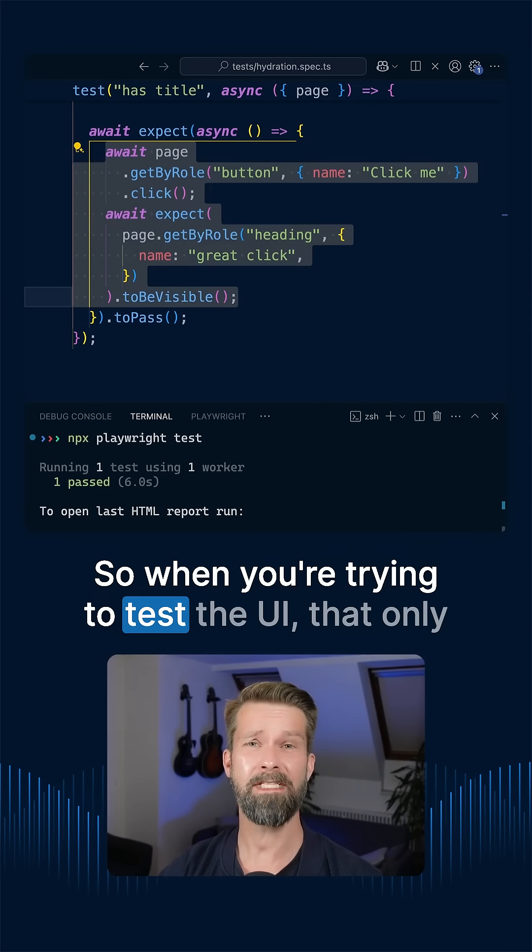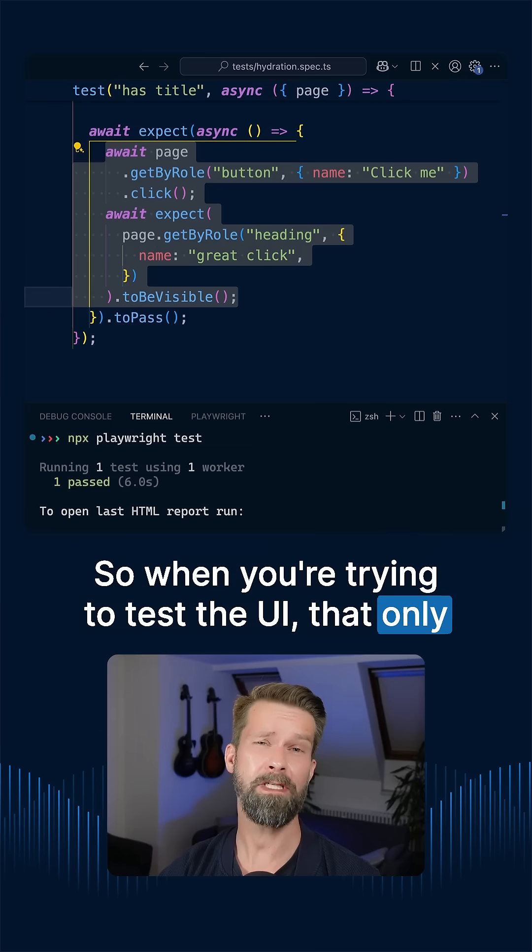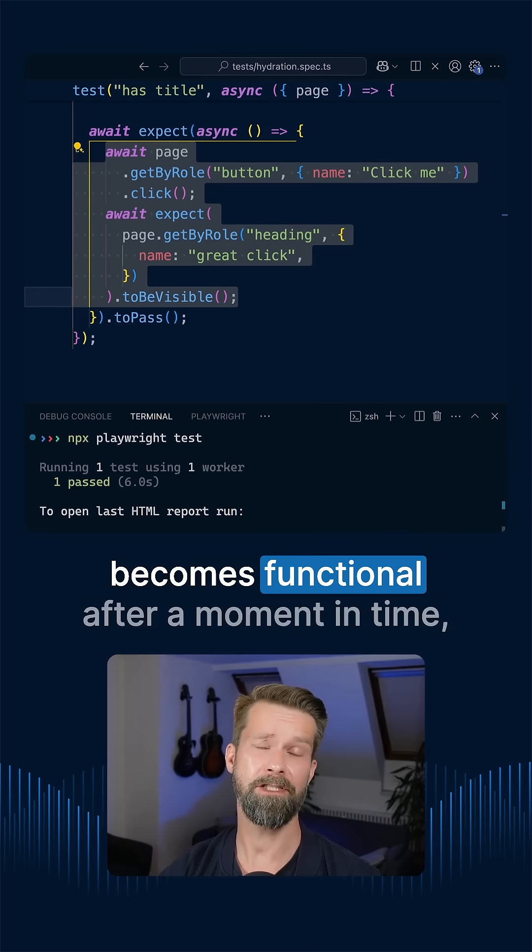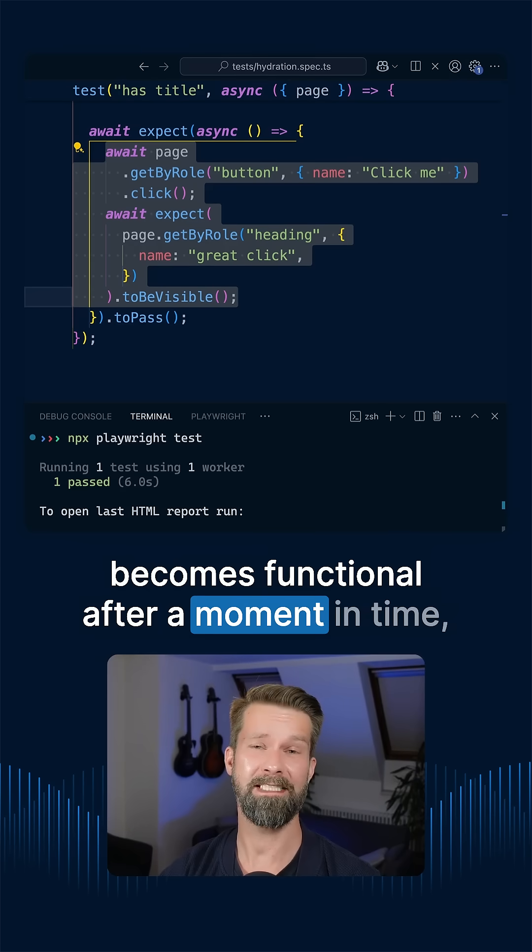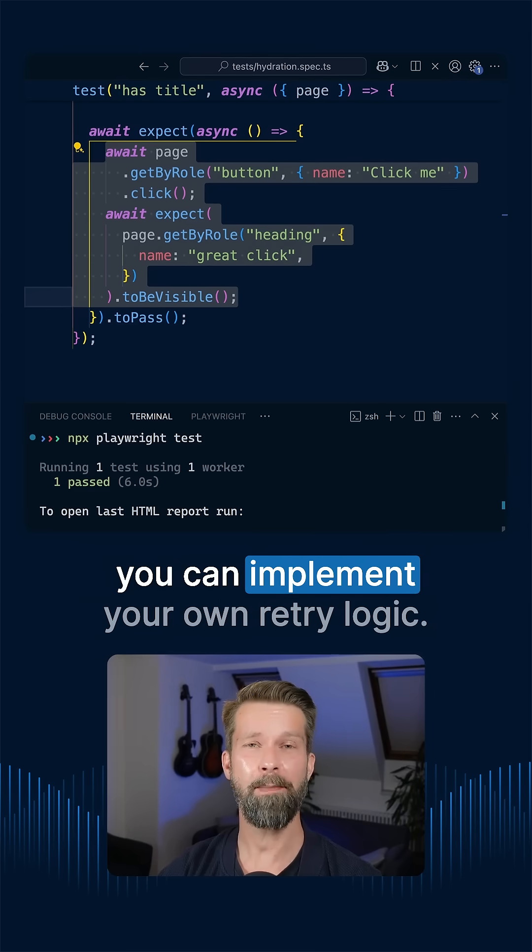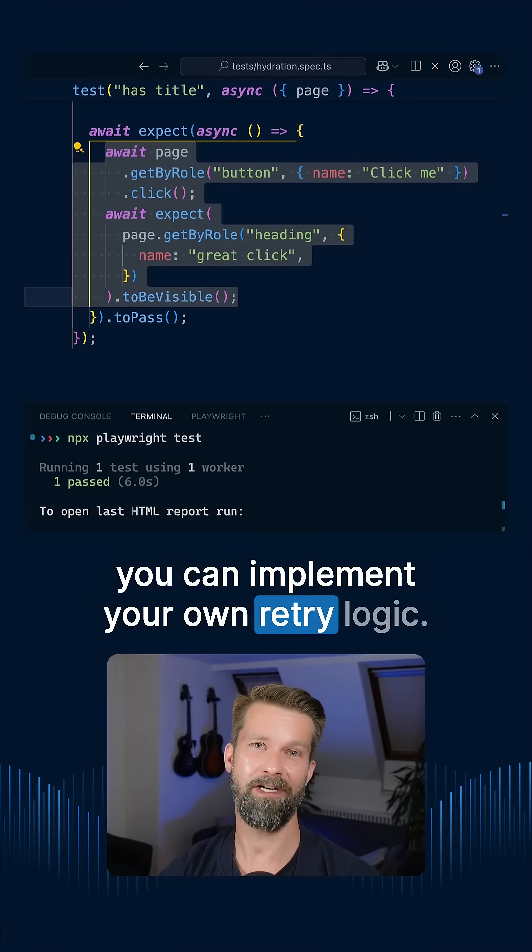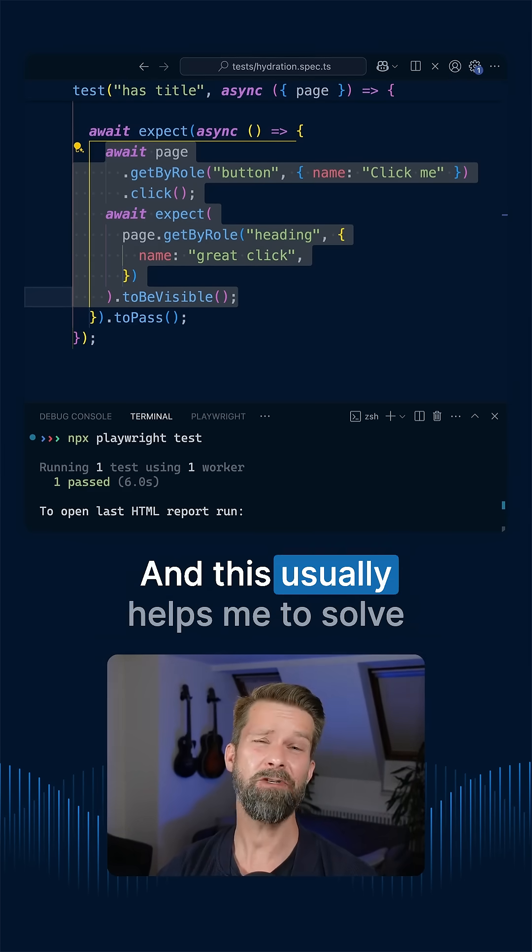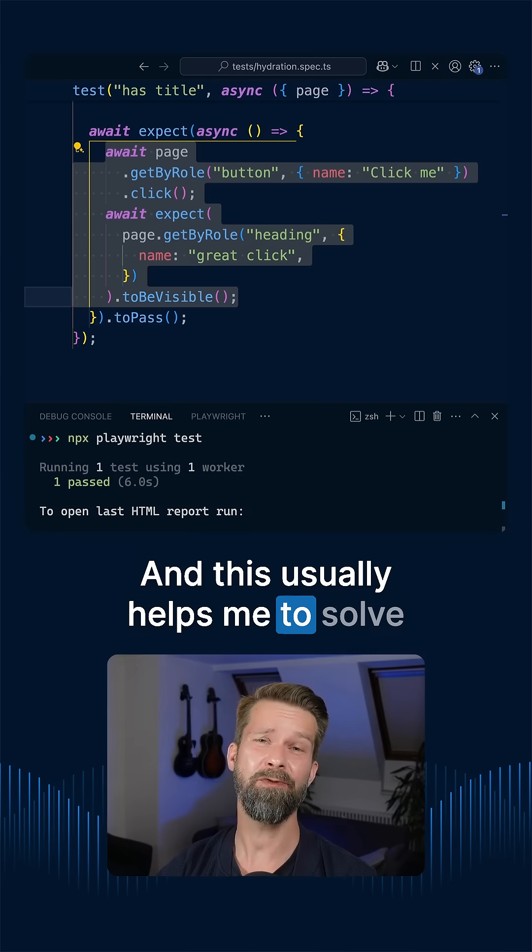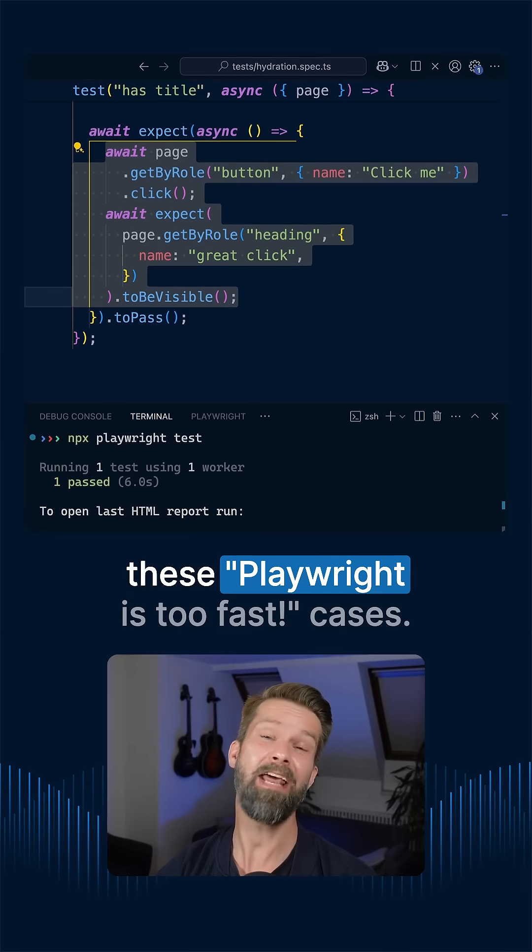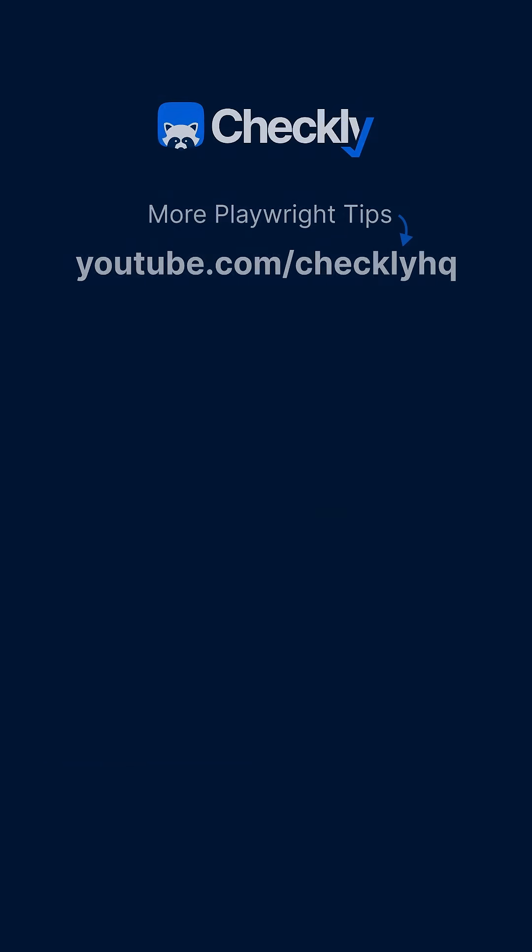So when you're trying to test a UI that only becomes functional after a moment of time, you can implement your own retry logic. And this usually helps me to solve these Playwright is too fast cases.